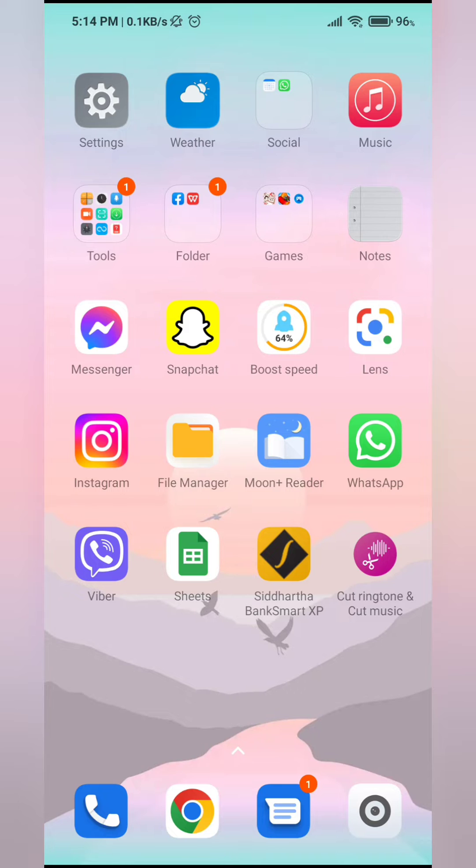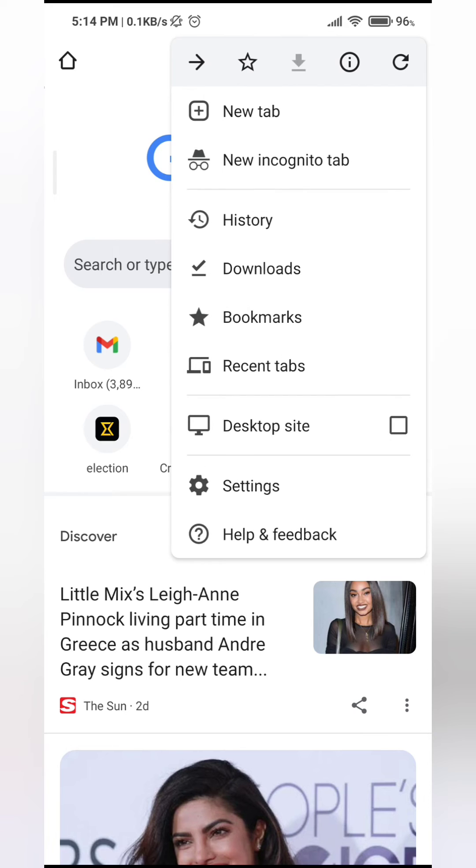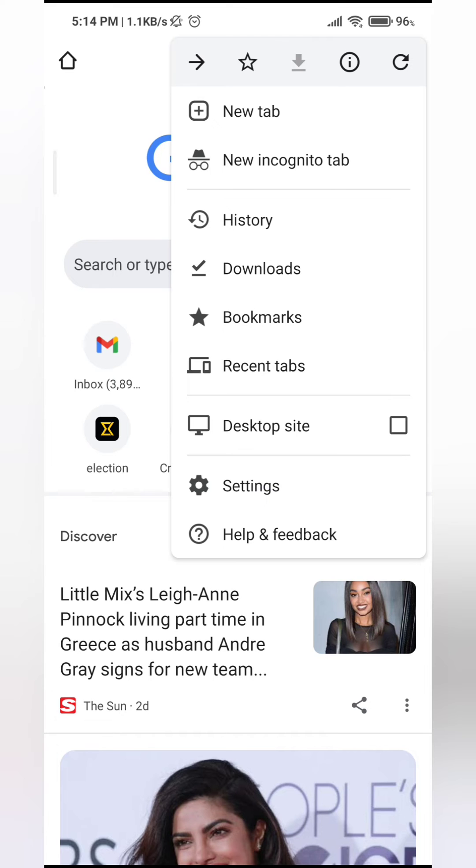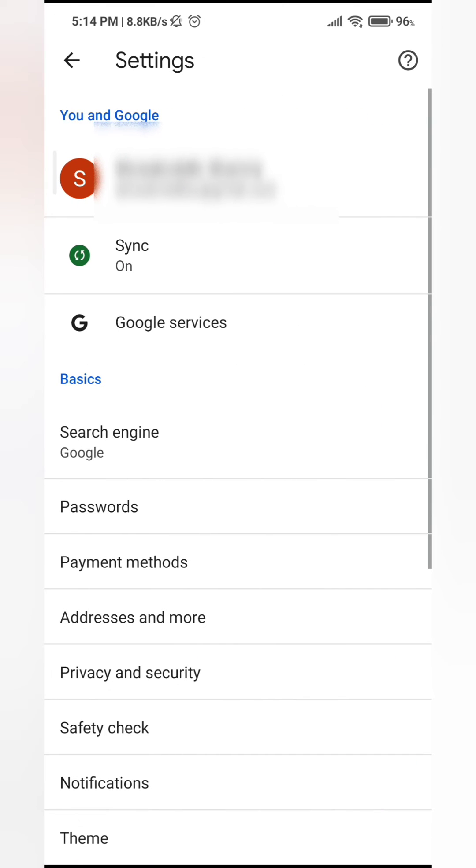First, open your Google Chrome, and at the top right corner you'll see three dots - tap on that. Then scroll all the way down and you'll see the option that says Settings, so tap on Settings.